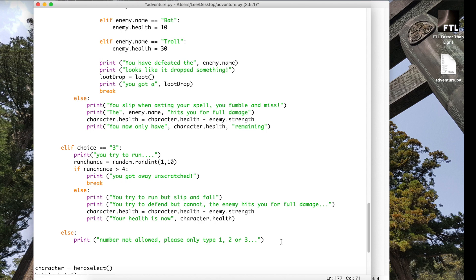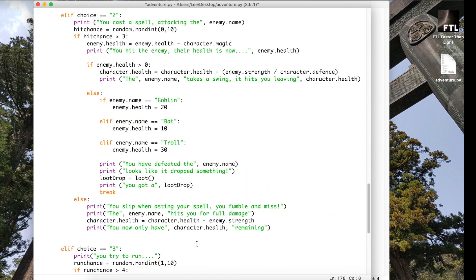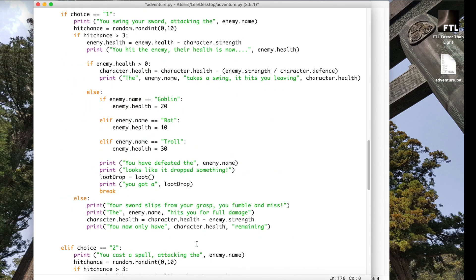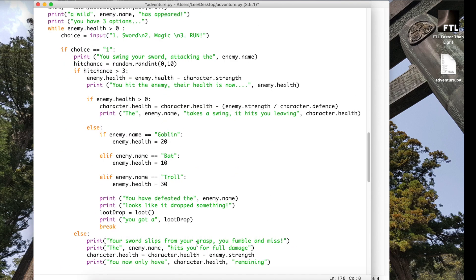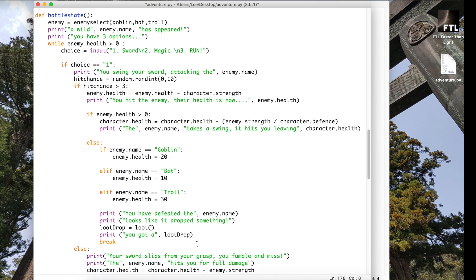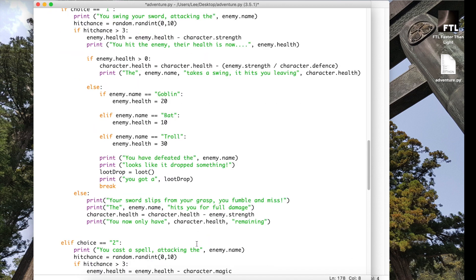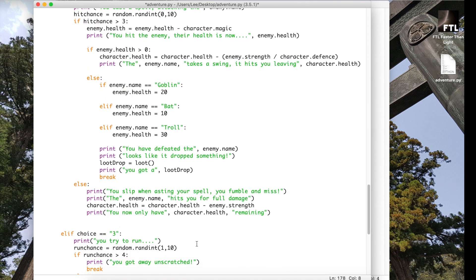And because it's in a loop, what will happen is it will do that and then it will just go back up to the top and it will allow them to actually type in the right number there. It goes back up to the while loop there.